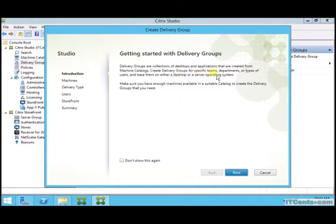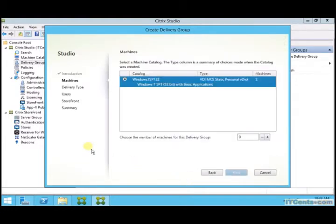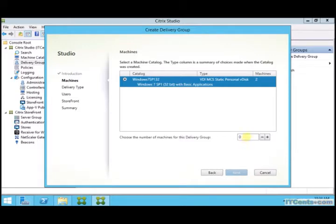of machine catalog to this delivery group. So let's continue. This is the catalog that we have created in previous video. It has two virtual machines. How many virtual machines out of these two I want to use for this delivery group? I can specify it here. I will say two. I want to use both of them.